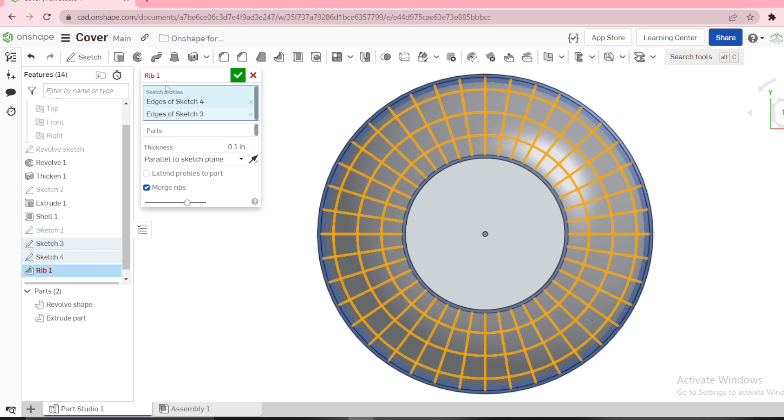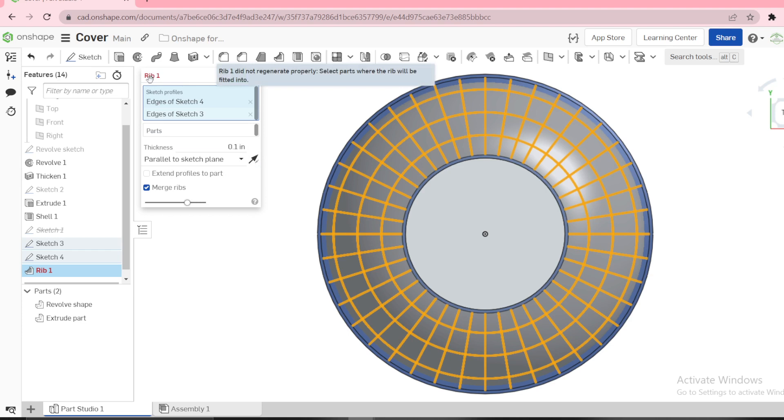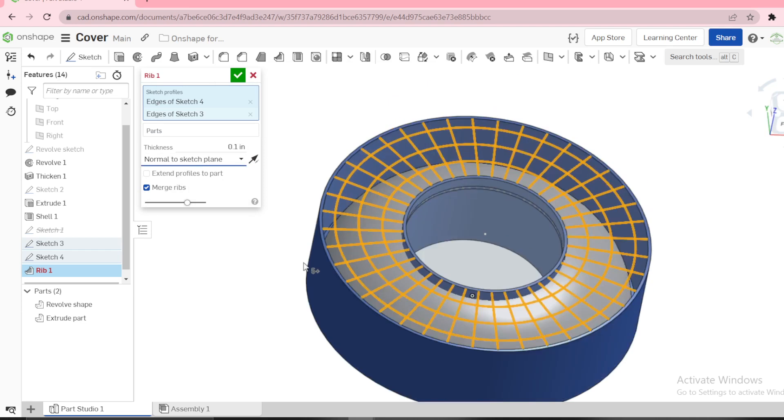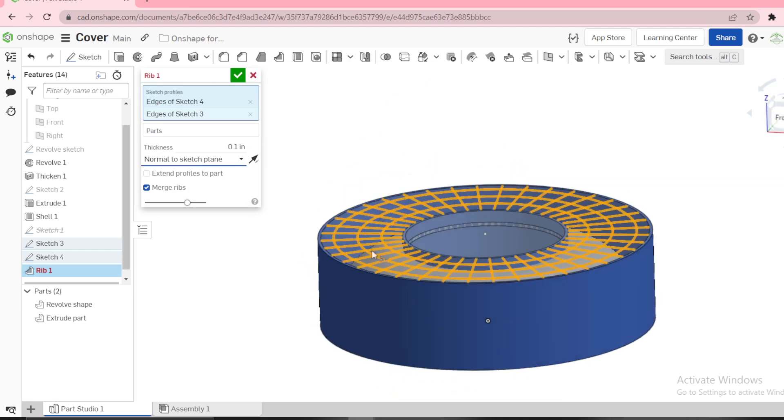You see now we have an error because we are forming the rib parallel to the sketch plane. You have to use normal. Normal means they are going to go inside along z-axis.